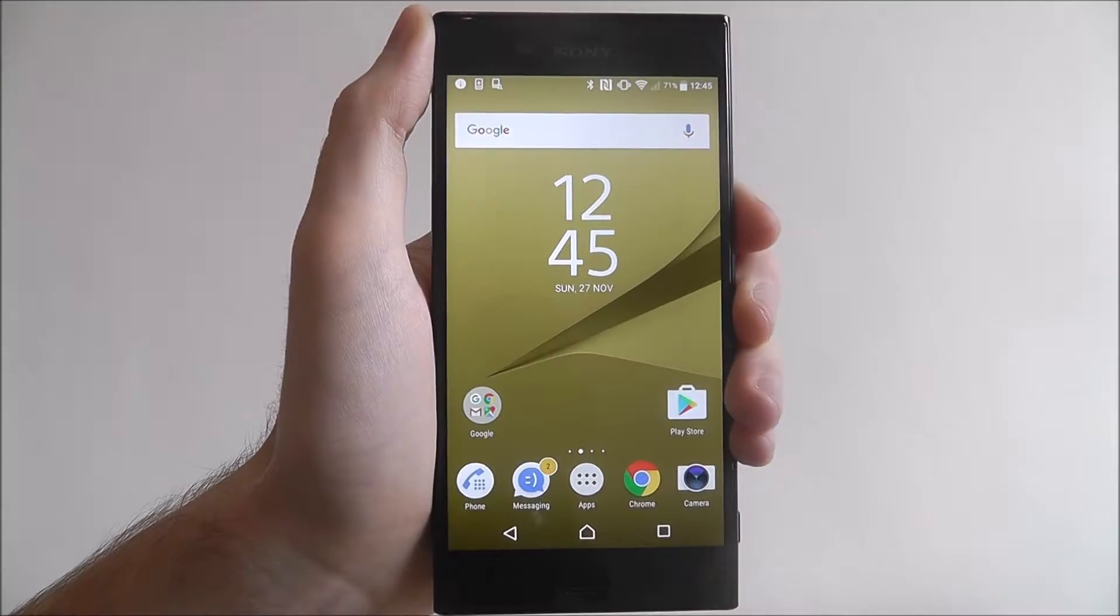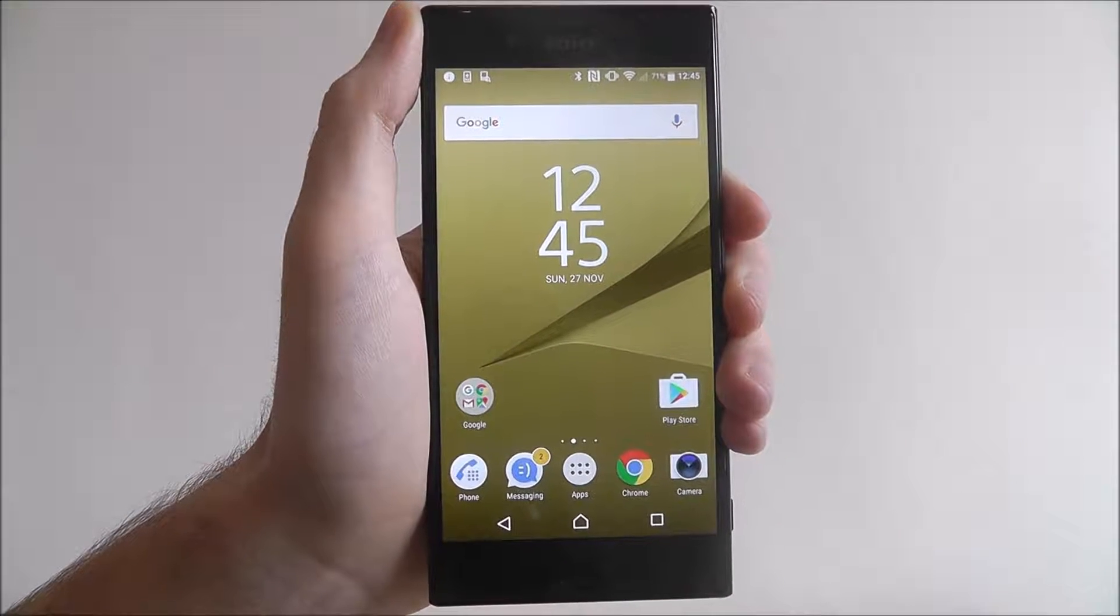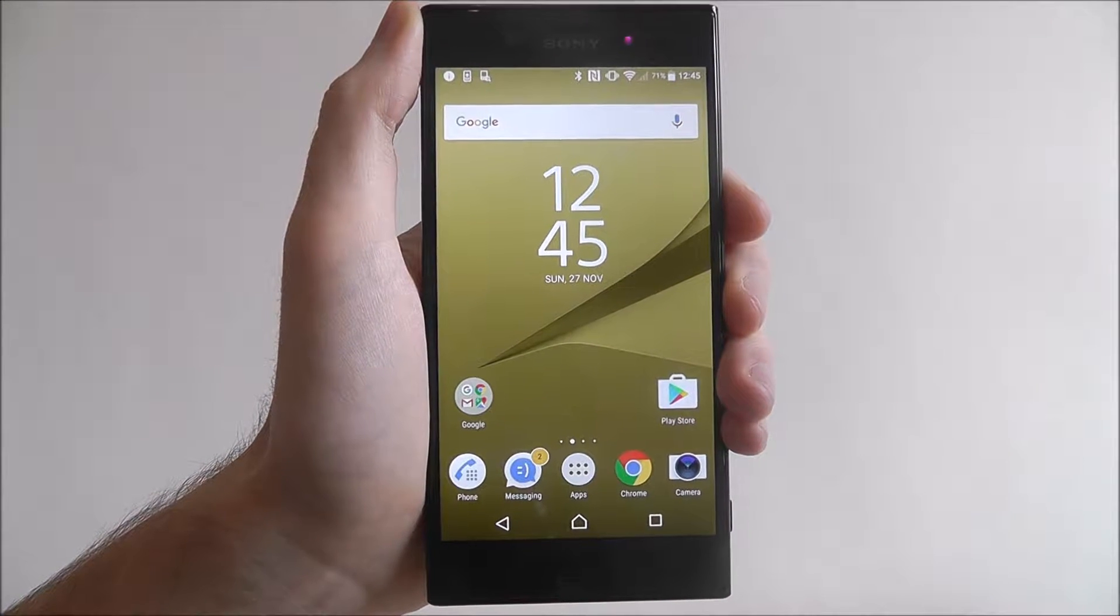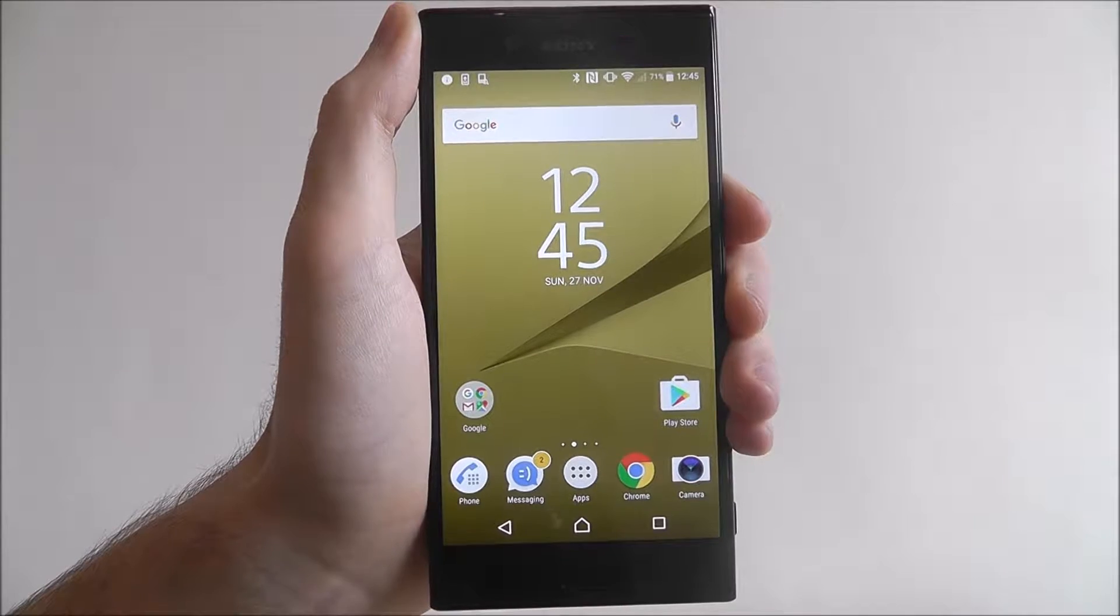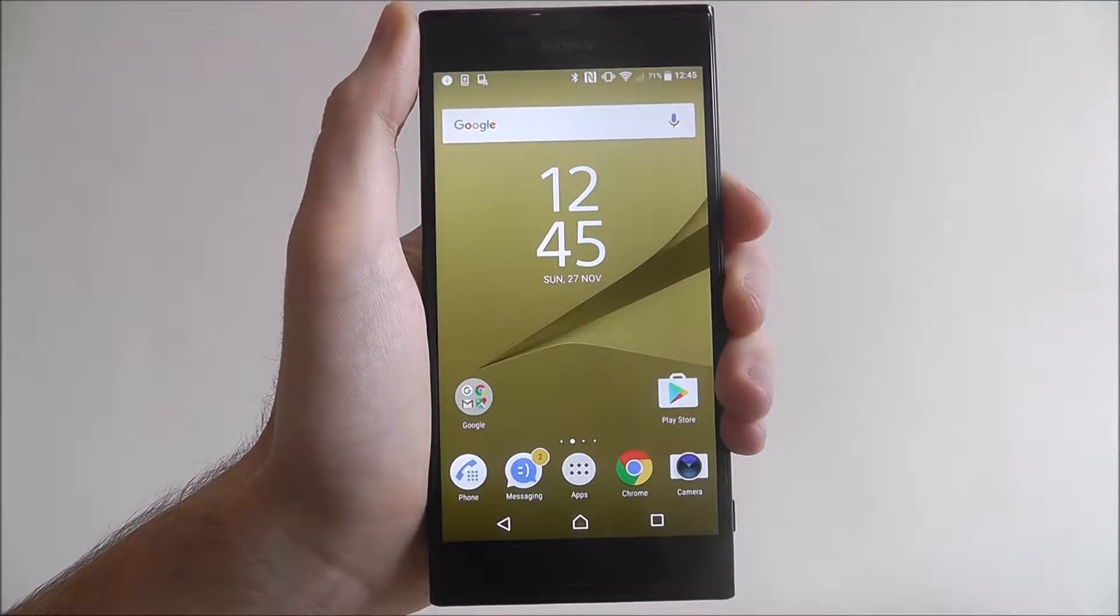Hi guys, in this tutorial I'll be showing you how to manage your system icon toolbar on the Sony Xperia XZ.